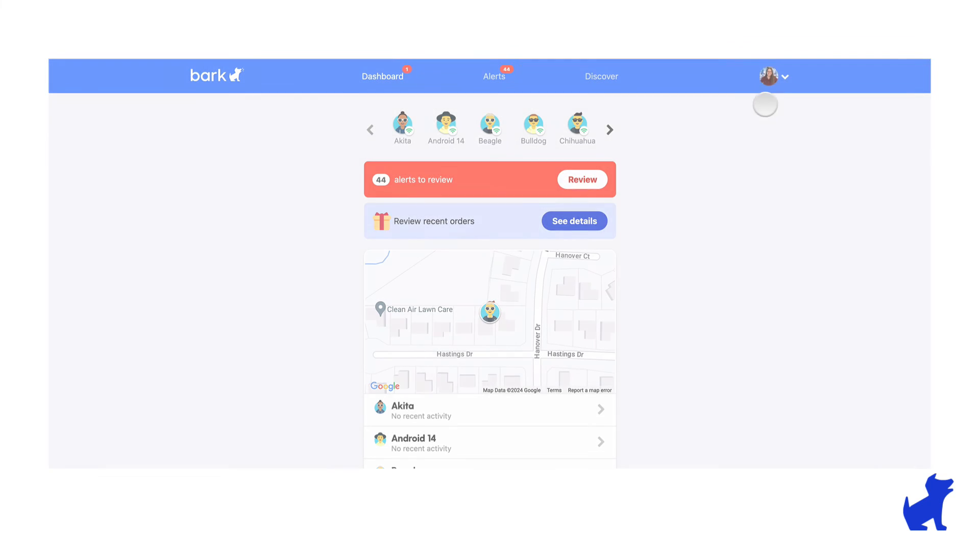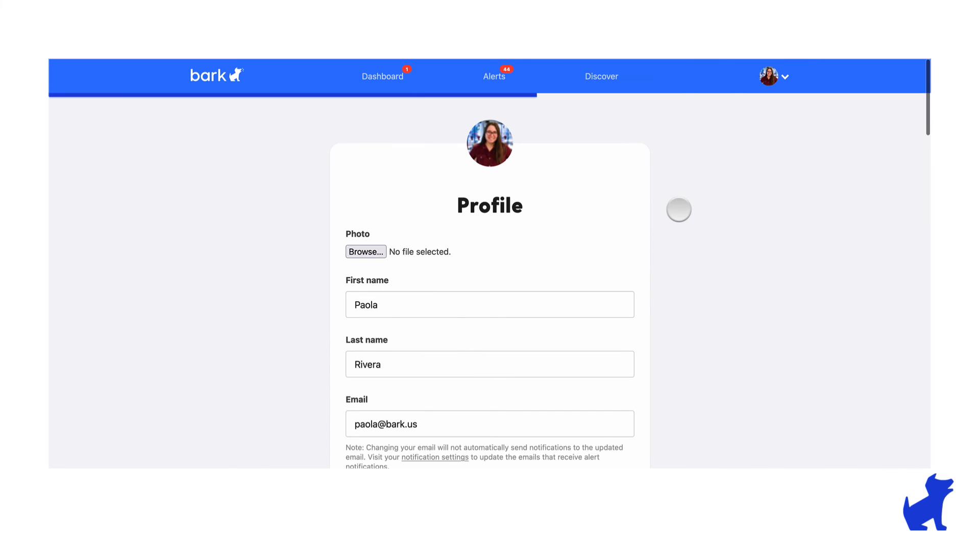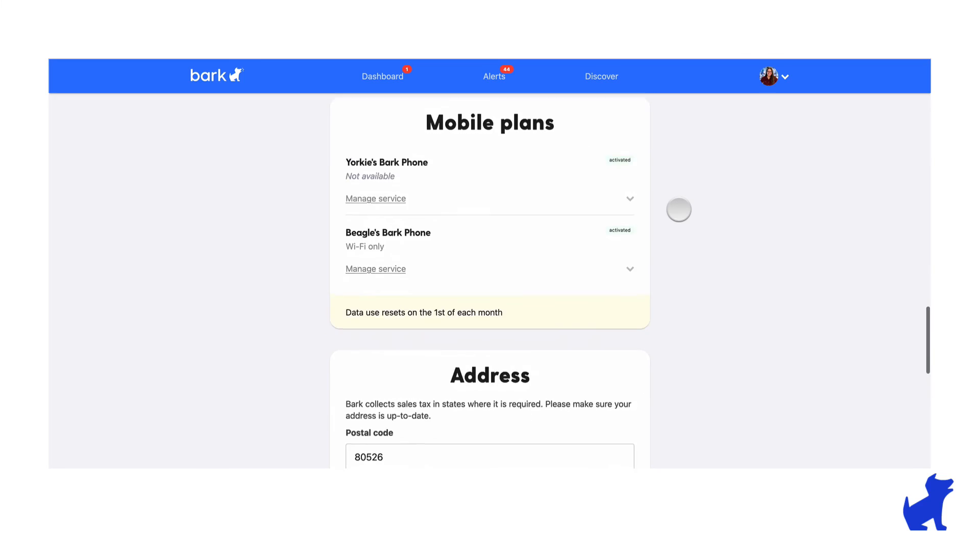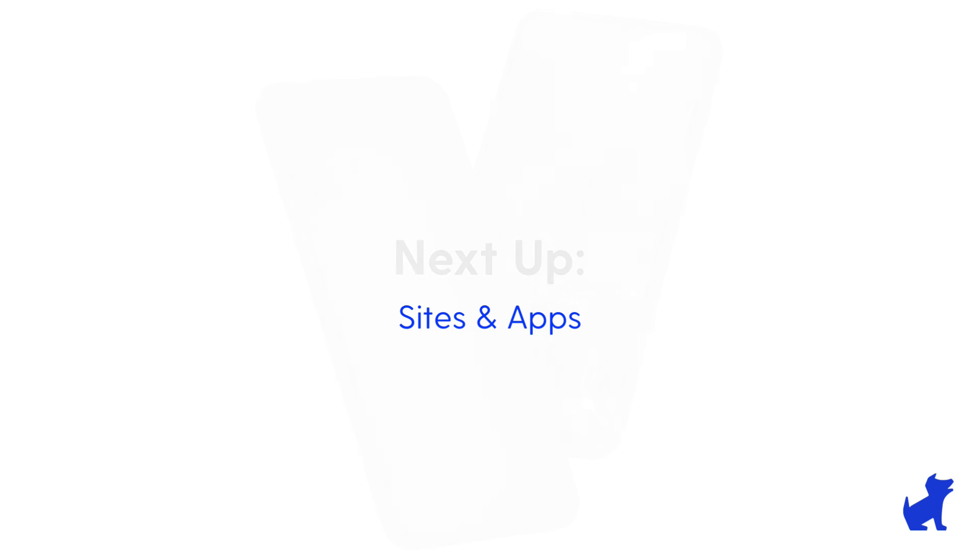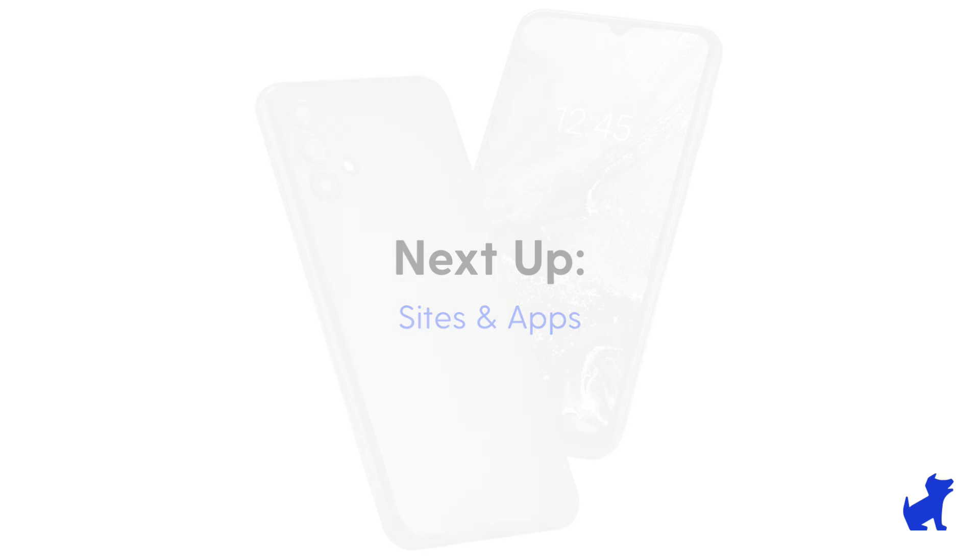If you want to be able to customize when the web browser is allowed or not and potentially get more data, upgrade your plan today. Just go to your account settings. In the meantime, that's it for the web browsing rule. It's a pretty simple one. Up next, we're going to work our way down to sites and apps.